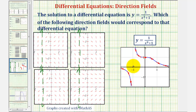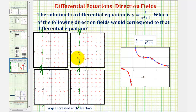Now let's analyze the graph first to the left of x equals negative one. Notice how the slopes of these segments are negative and decreasing. Looking at these top two direction fields to the left of x equals negative one, notice how the slopes of these segments here are also negative and decreasing. Therefore, to the left of x equals negative one, these two direction fields look okay so far.